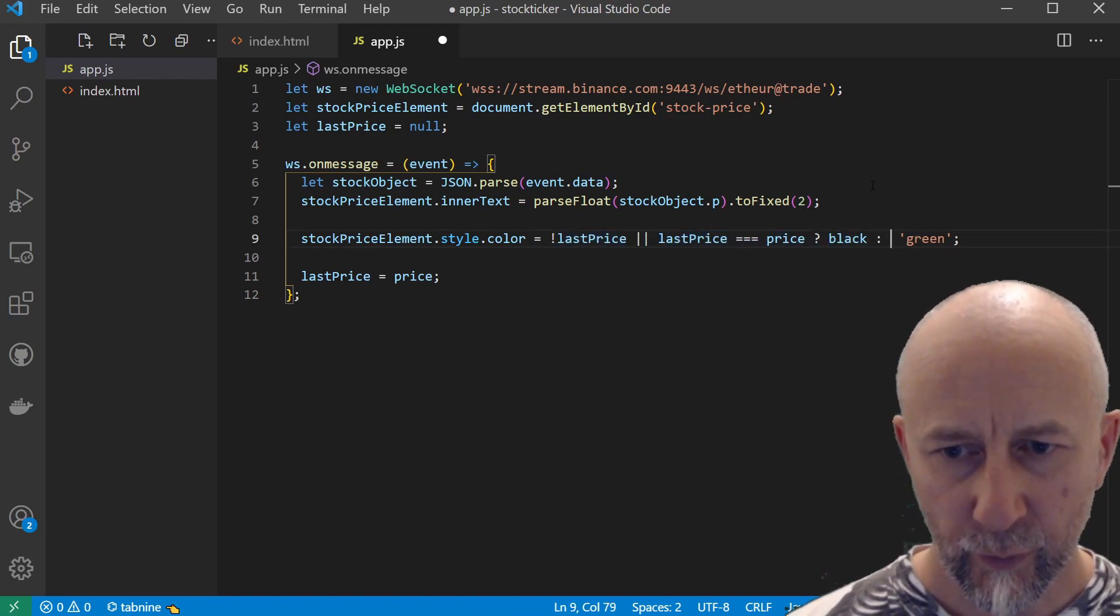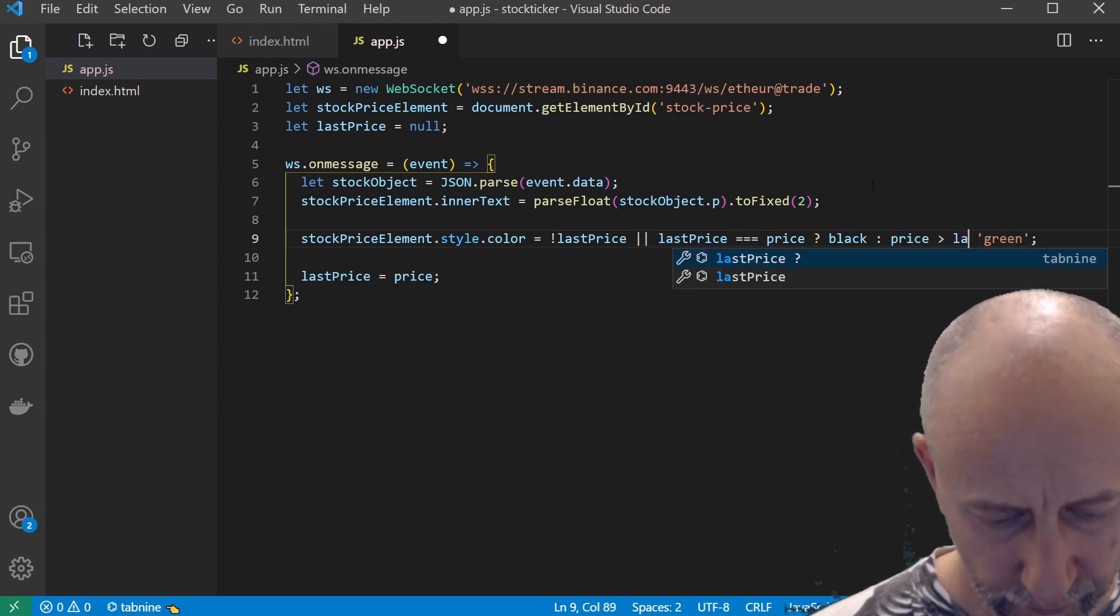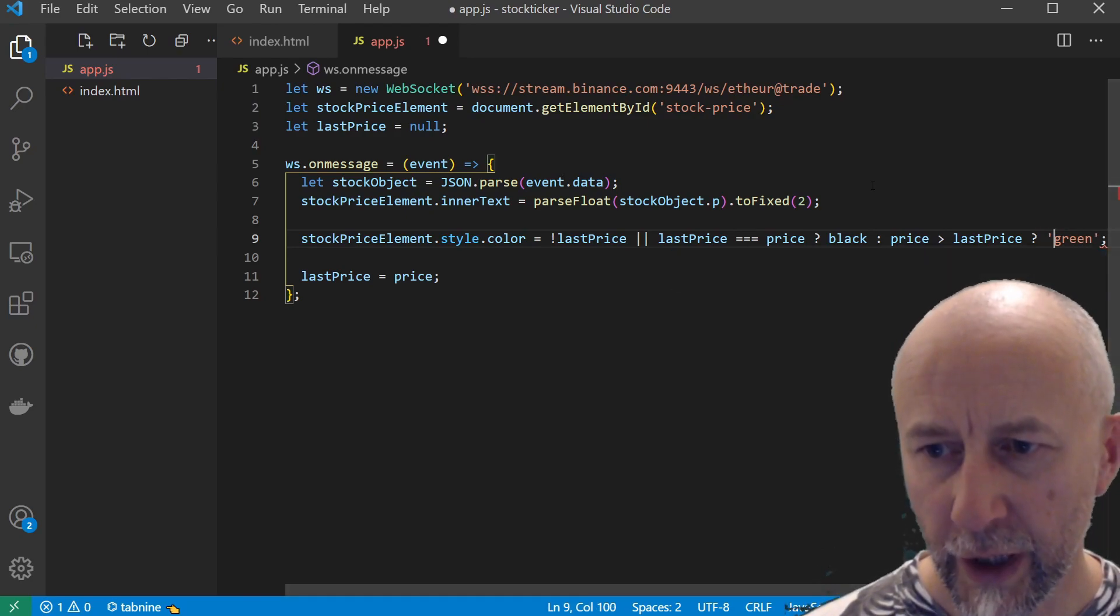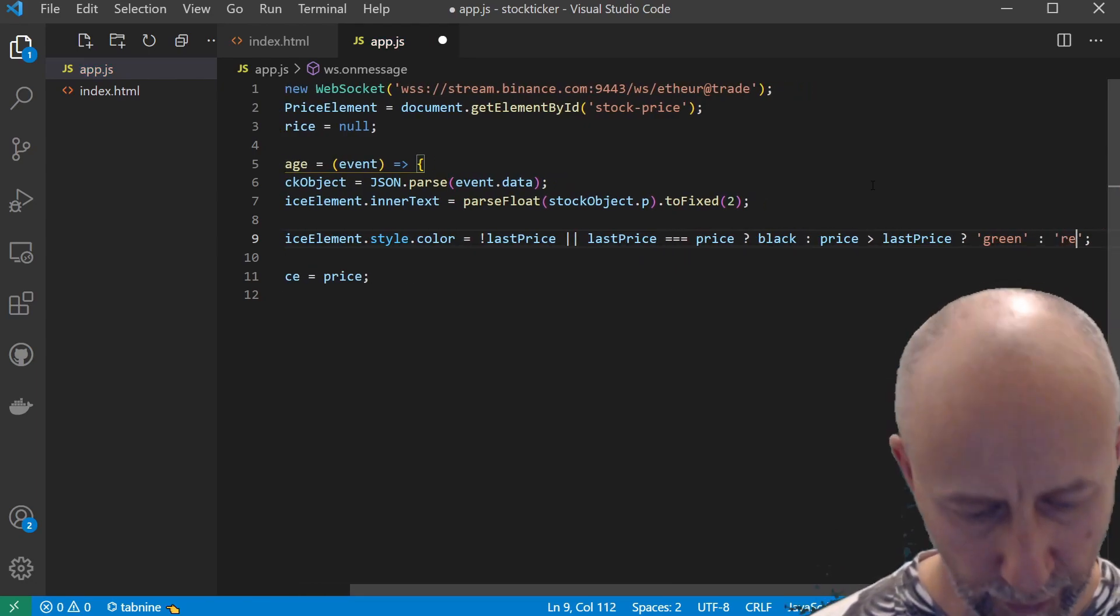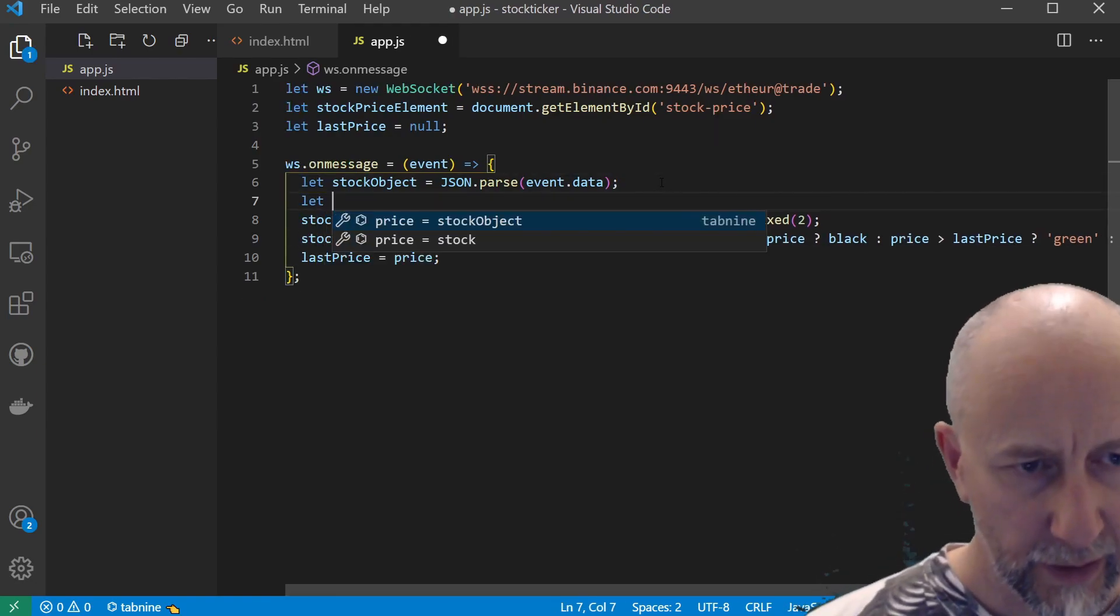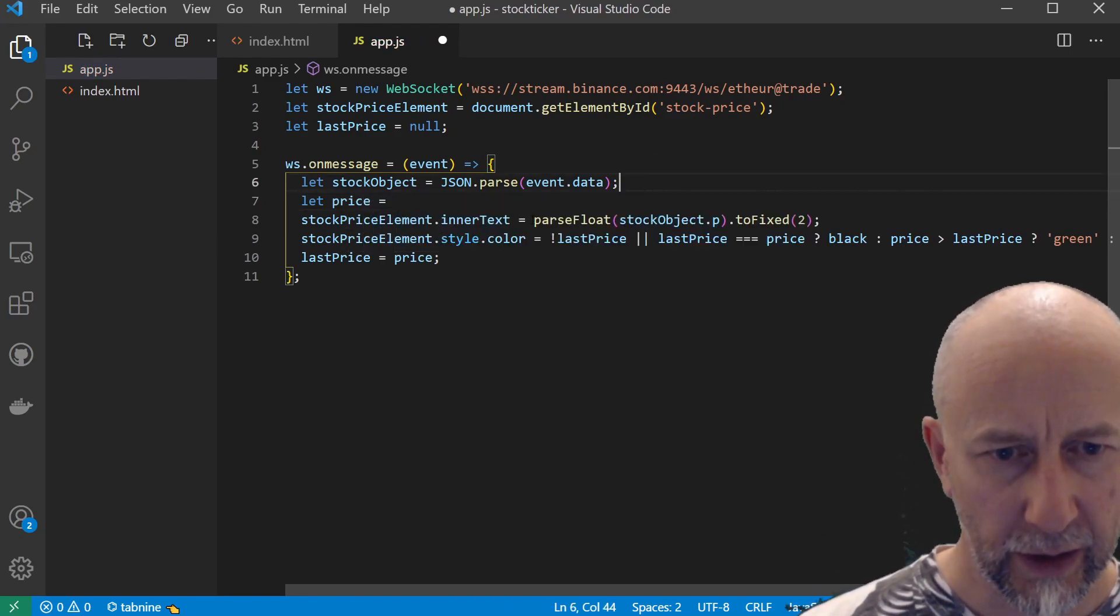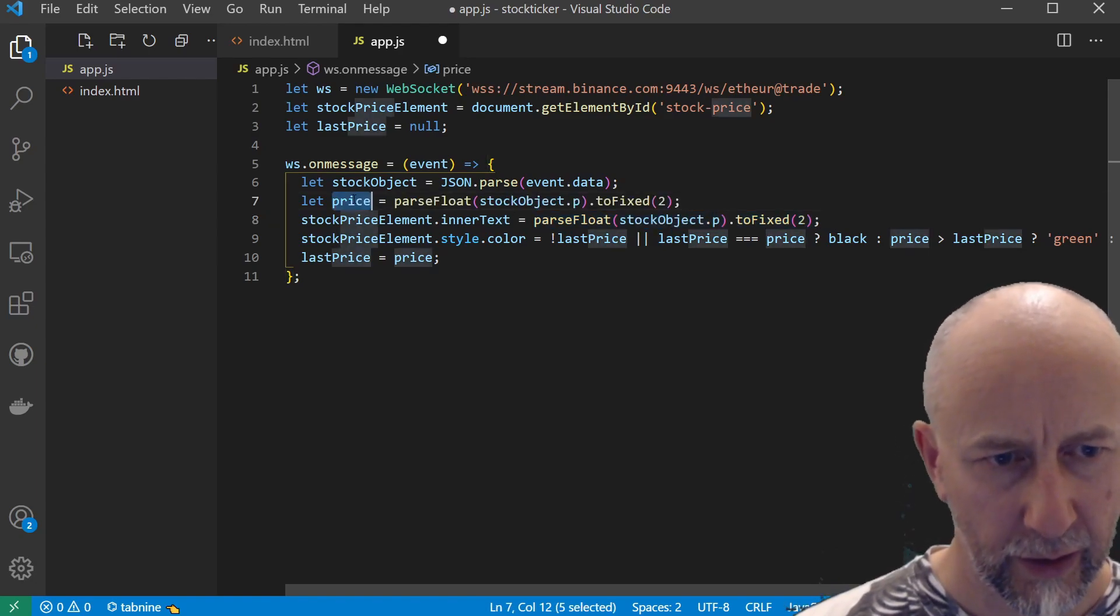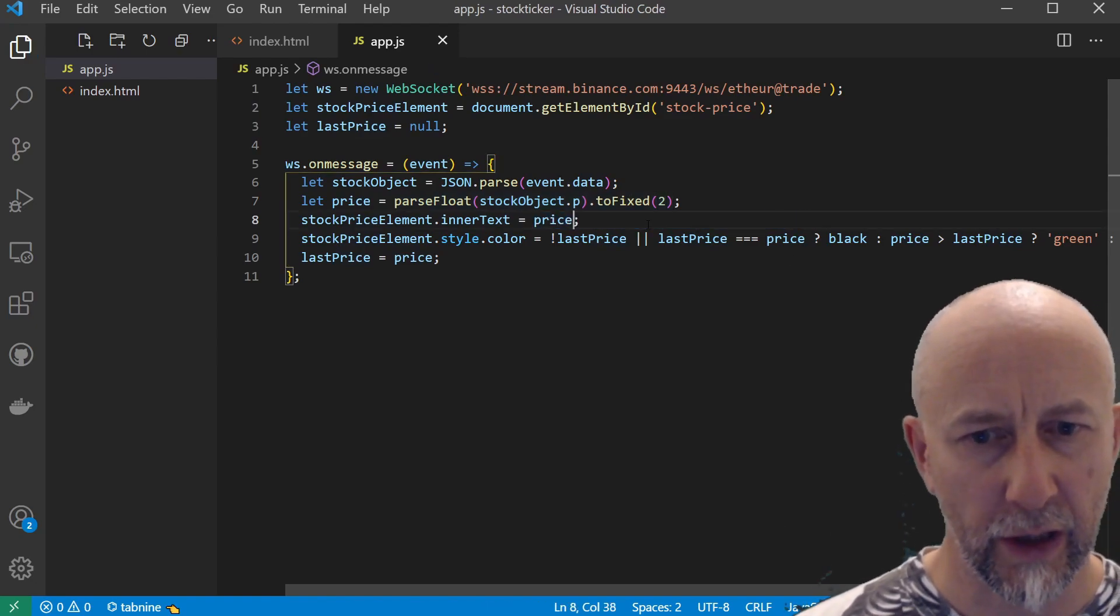Otherwise, we want to check: if the price is greater than the last price, then we want it to be green. Otherwise, we want it to be red. The other thing we want to do is actually set a price variable up here. Let's do that—that is that there. Then we can set that to price like so.